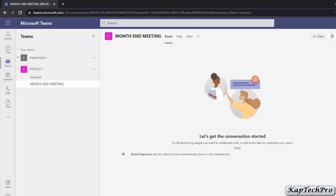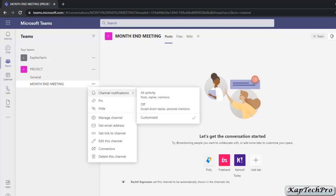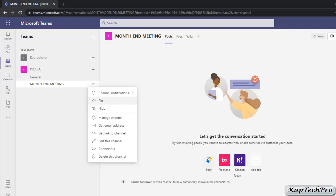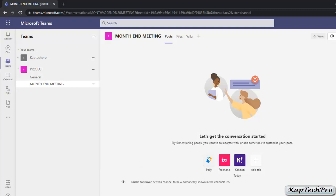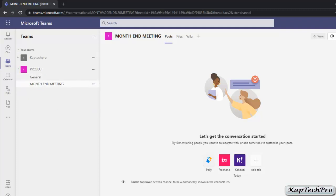The channel is now added. If I click on the three dots, the first option is Channel Notifications. You can select All Activity notifications, which covers posts, replies, and mentions, or you can turn it off. There is also an option to customize your notifications — for example, you can choose to receive only post notifications or only reply notifications. If you have multiple channels, you can pin a channel to move it upward. Let me show you — after pinning, it moves up. You can also unpin it to send it back to its original location.